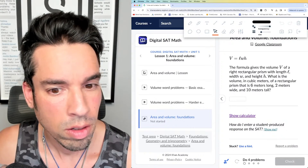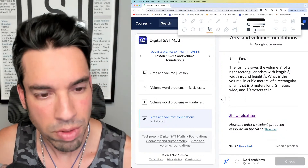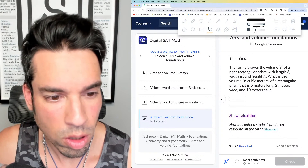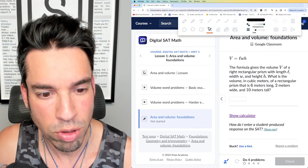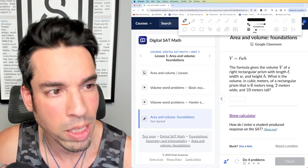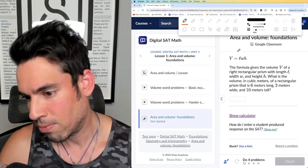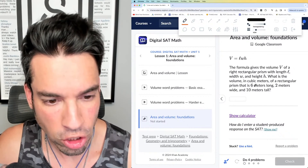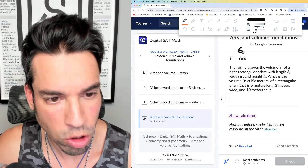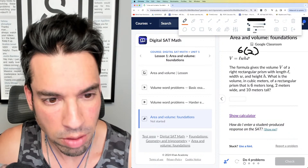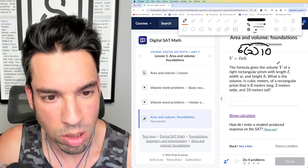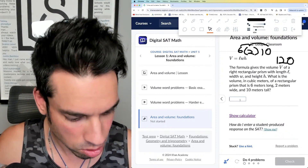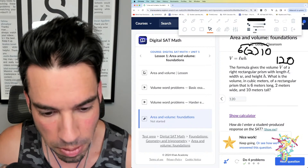They're giving you the formula V = lwh for the volume of a right rectangular prism. What is the volume in cubic meters of a rectangular prism that is 6 meters long, 2 meters wide, and 10 meters tall? Volume formulas are given on the SAT reference sheet, so this is a plug-and-chug situation: 6 times 2 times 10. 12 times 10 is 120 — the answer is 120 cubic meters.